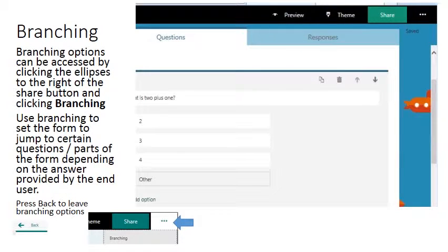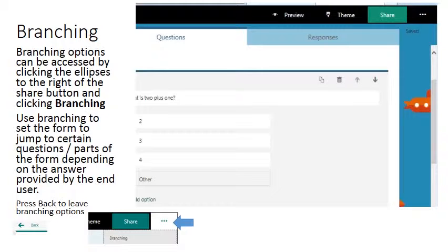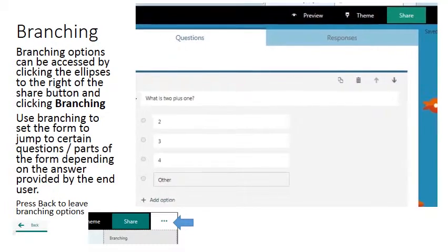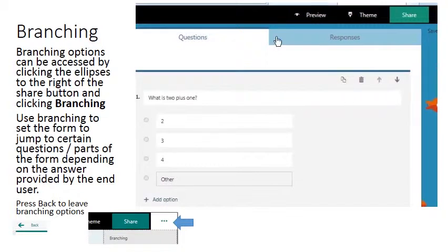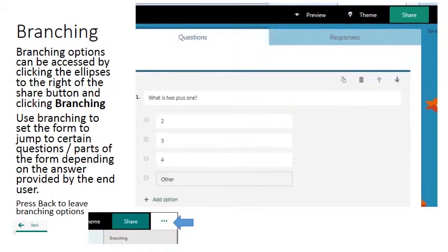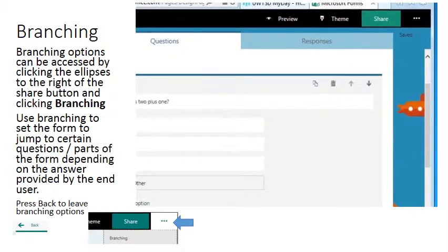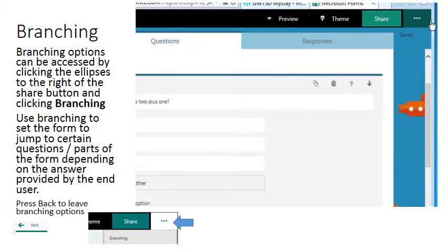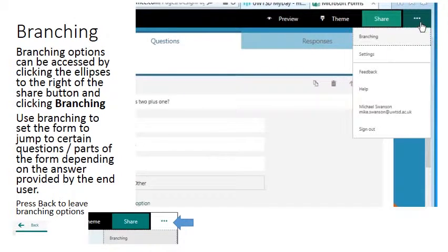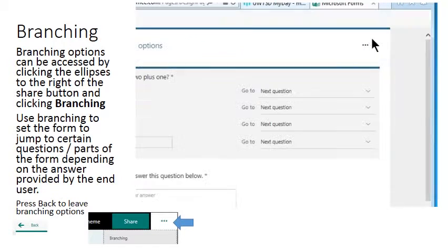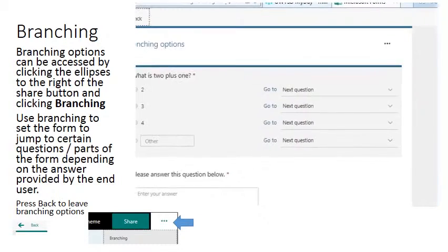Forms includes an option called branching which allows you to direct your respondents to specific questions depending on how they responded to a previous question. So in this example, here is question one, and to the top right next to the share button at these ellipses, left click, we can open branching options. Left click. So now